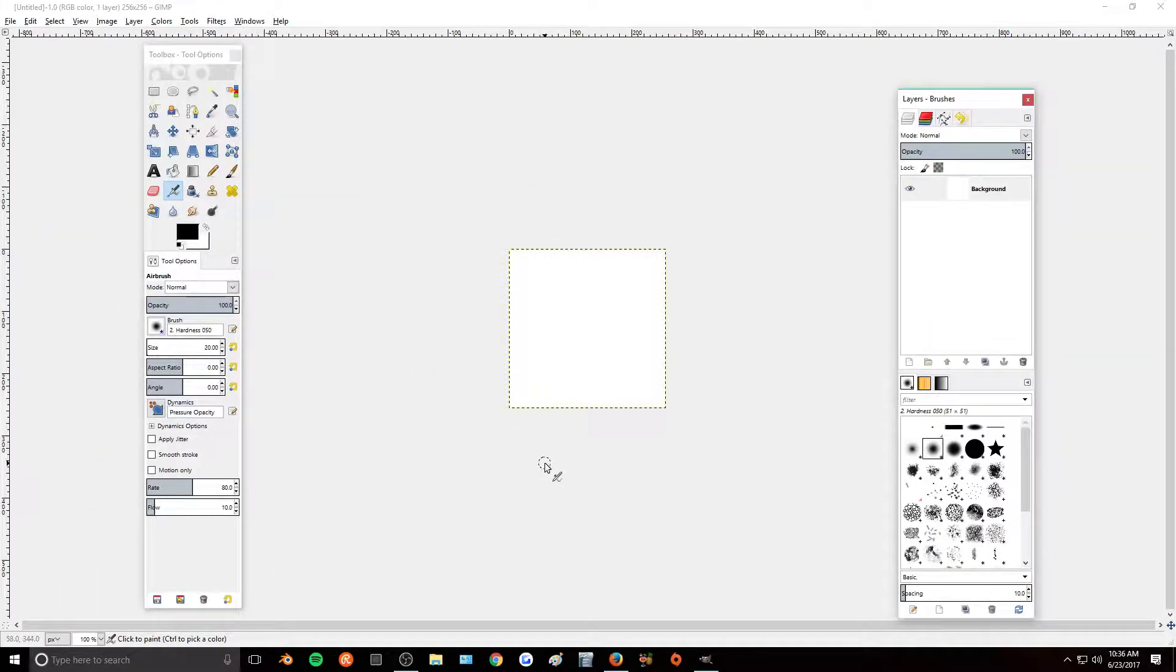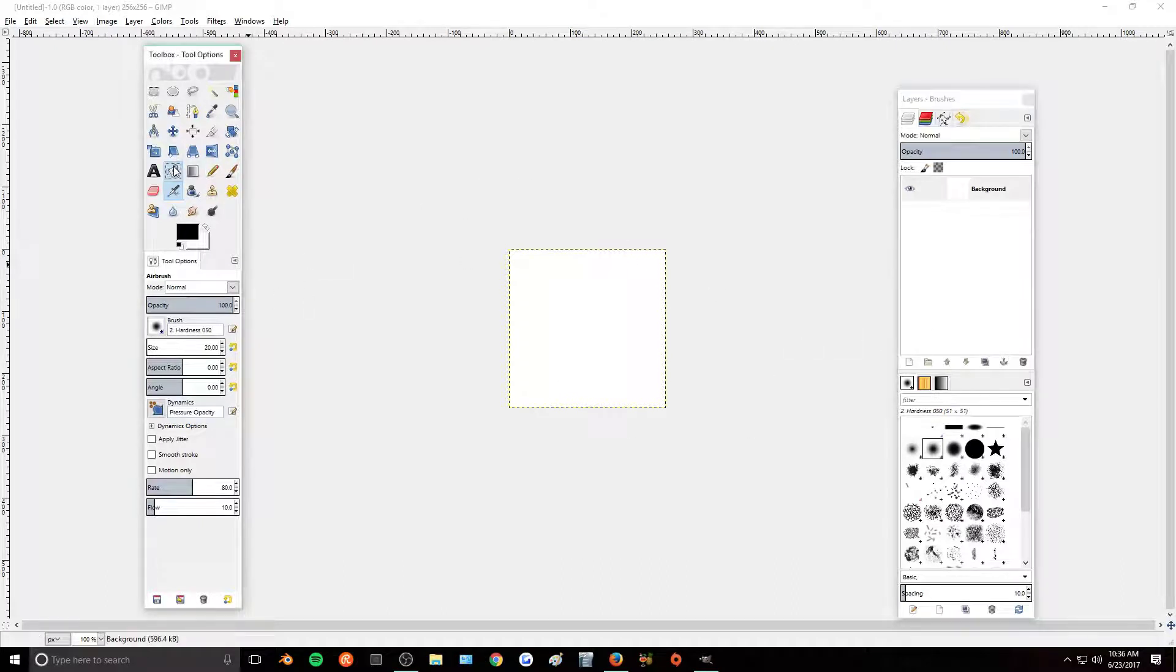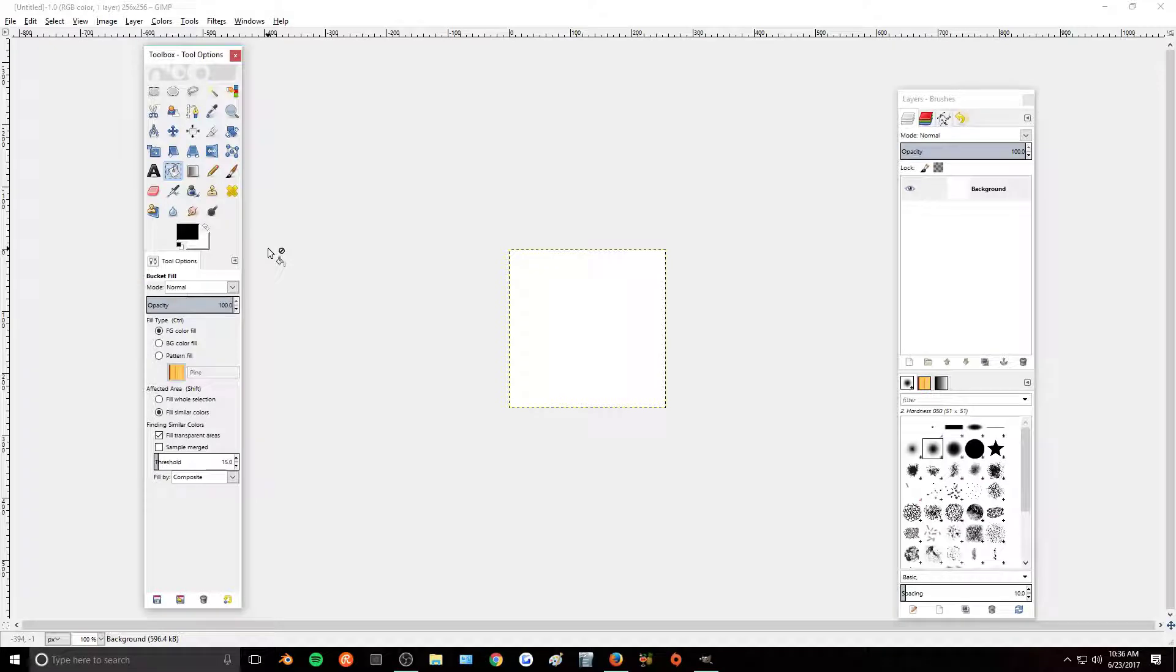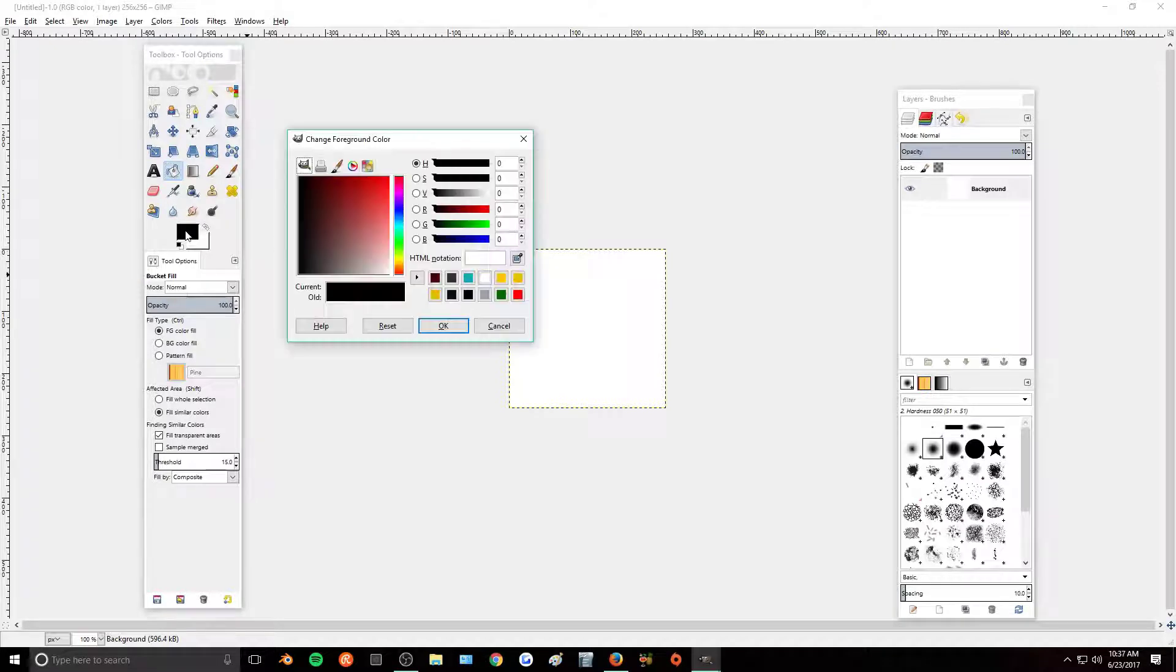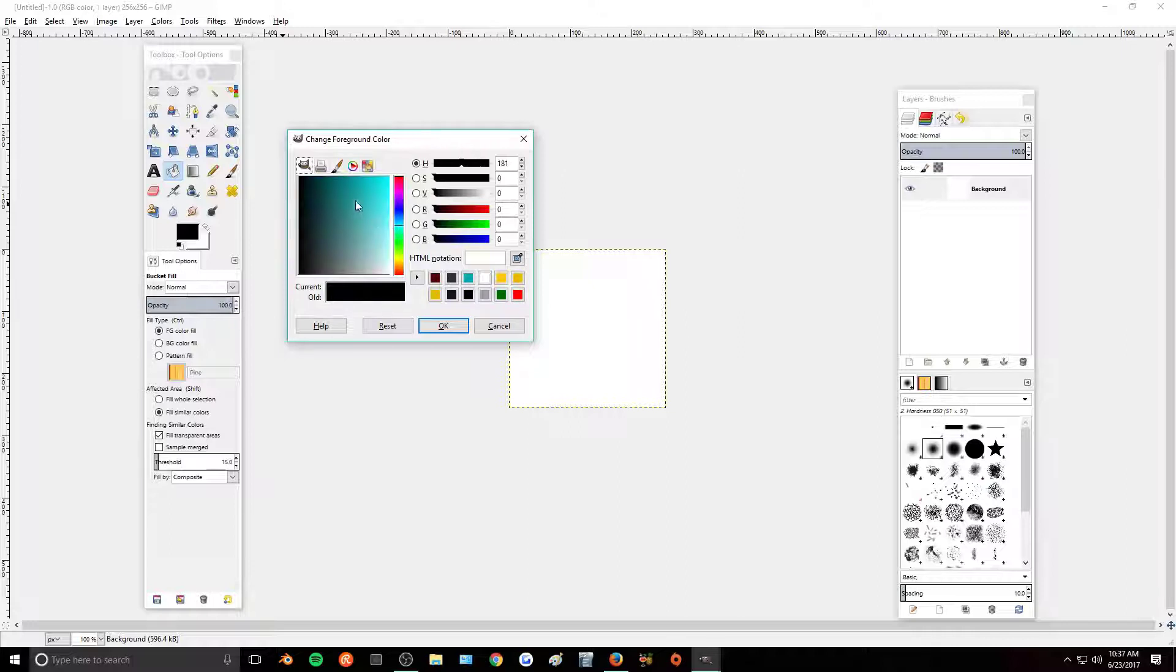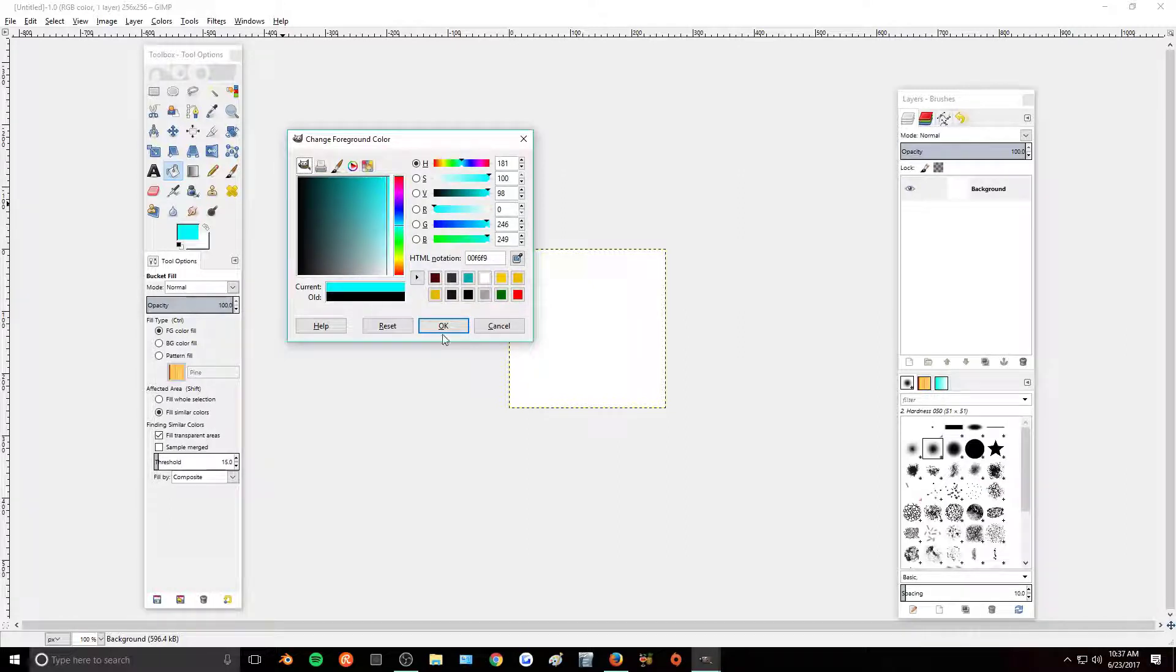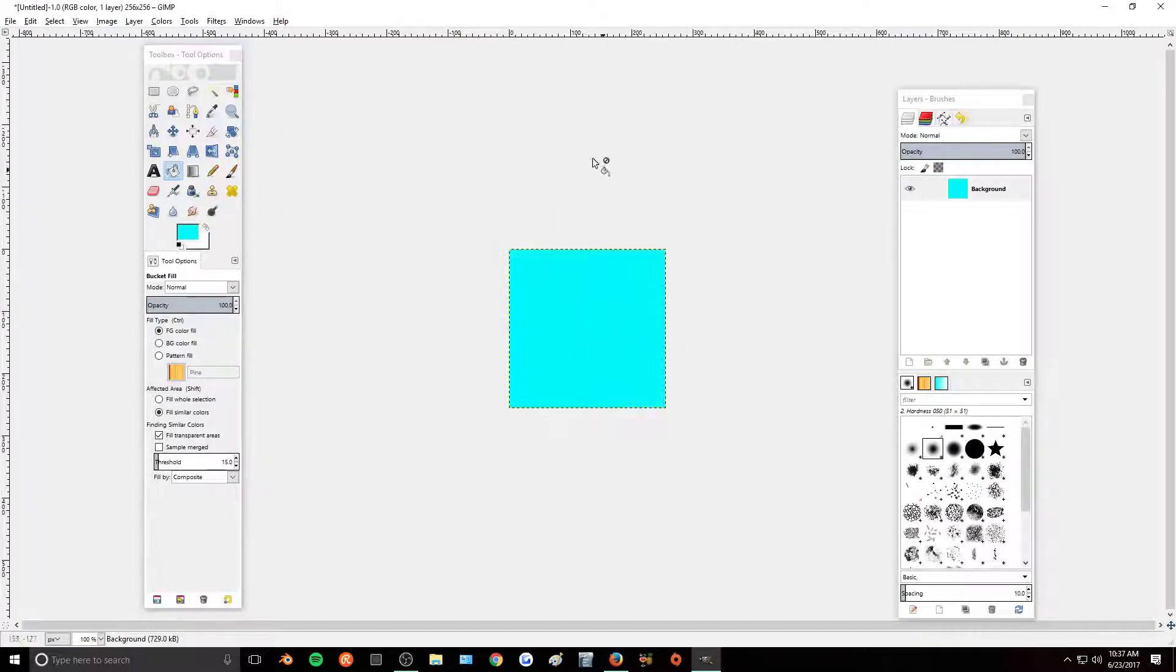So the first thing you want to do is fill in this background with the hair color of your choosing. So say I want to make some blue hair. I'm going to do really bright blue hair. I'm going to make my background bright blue.